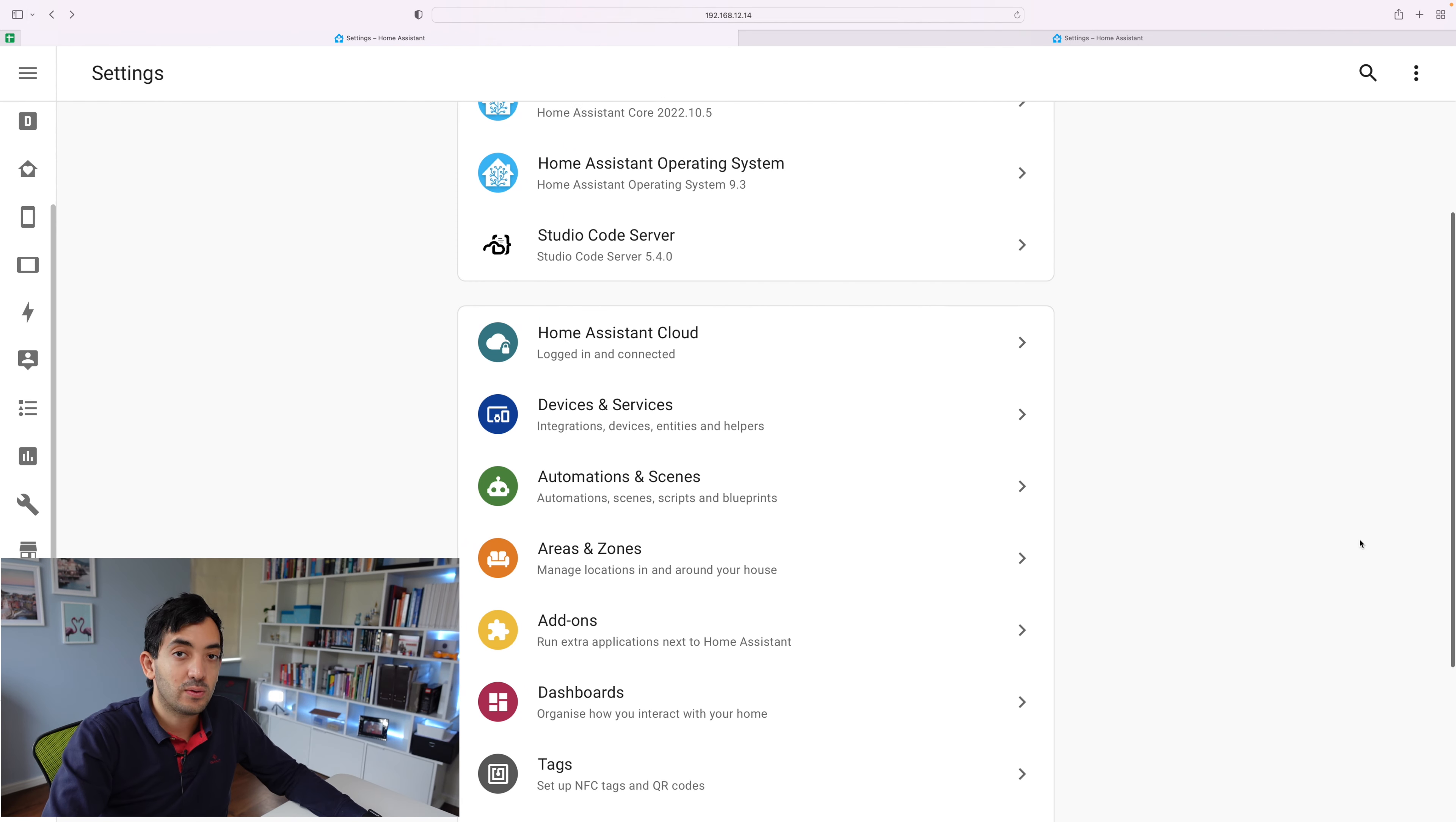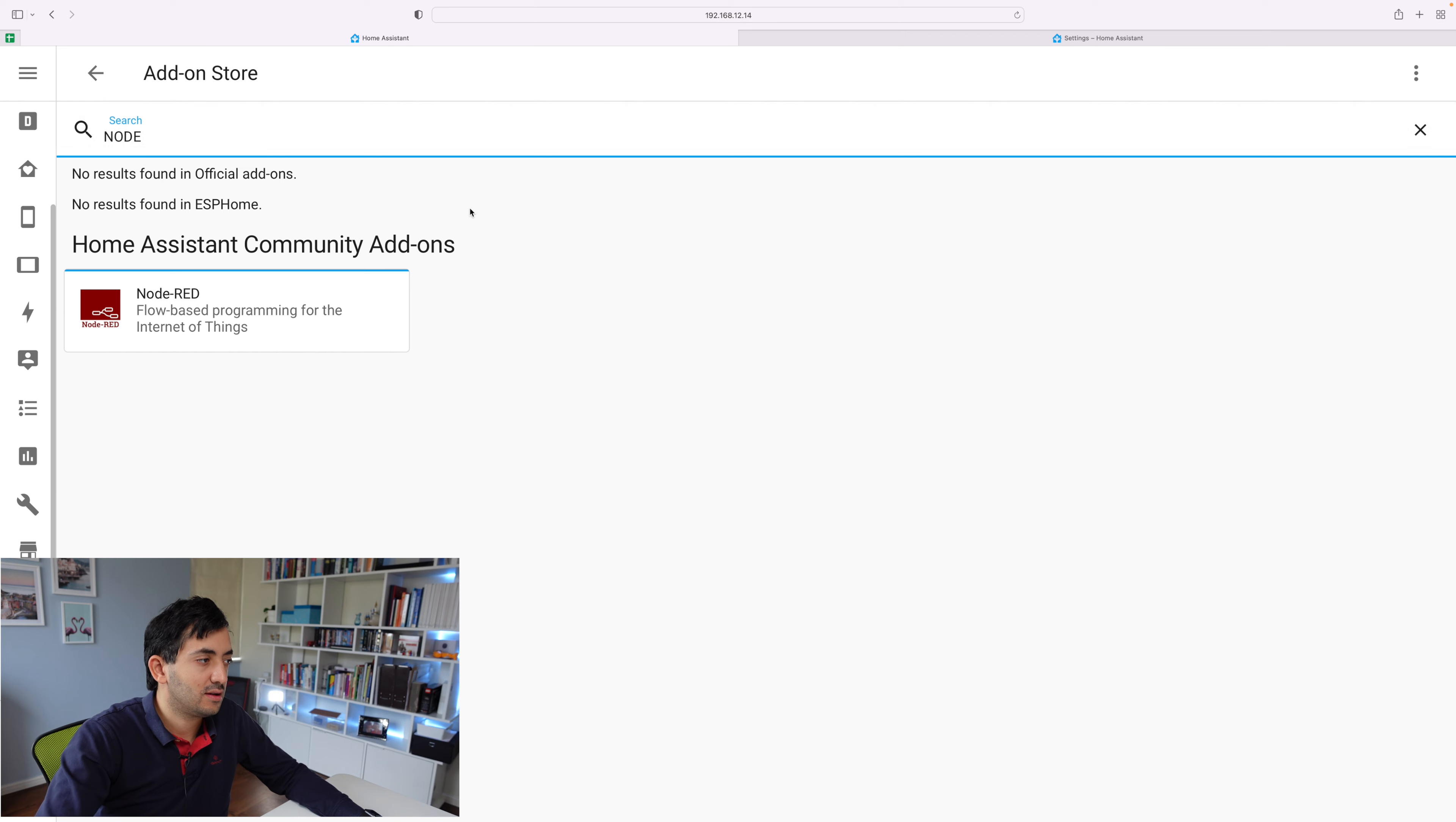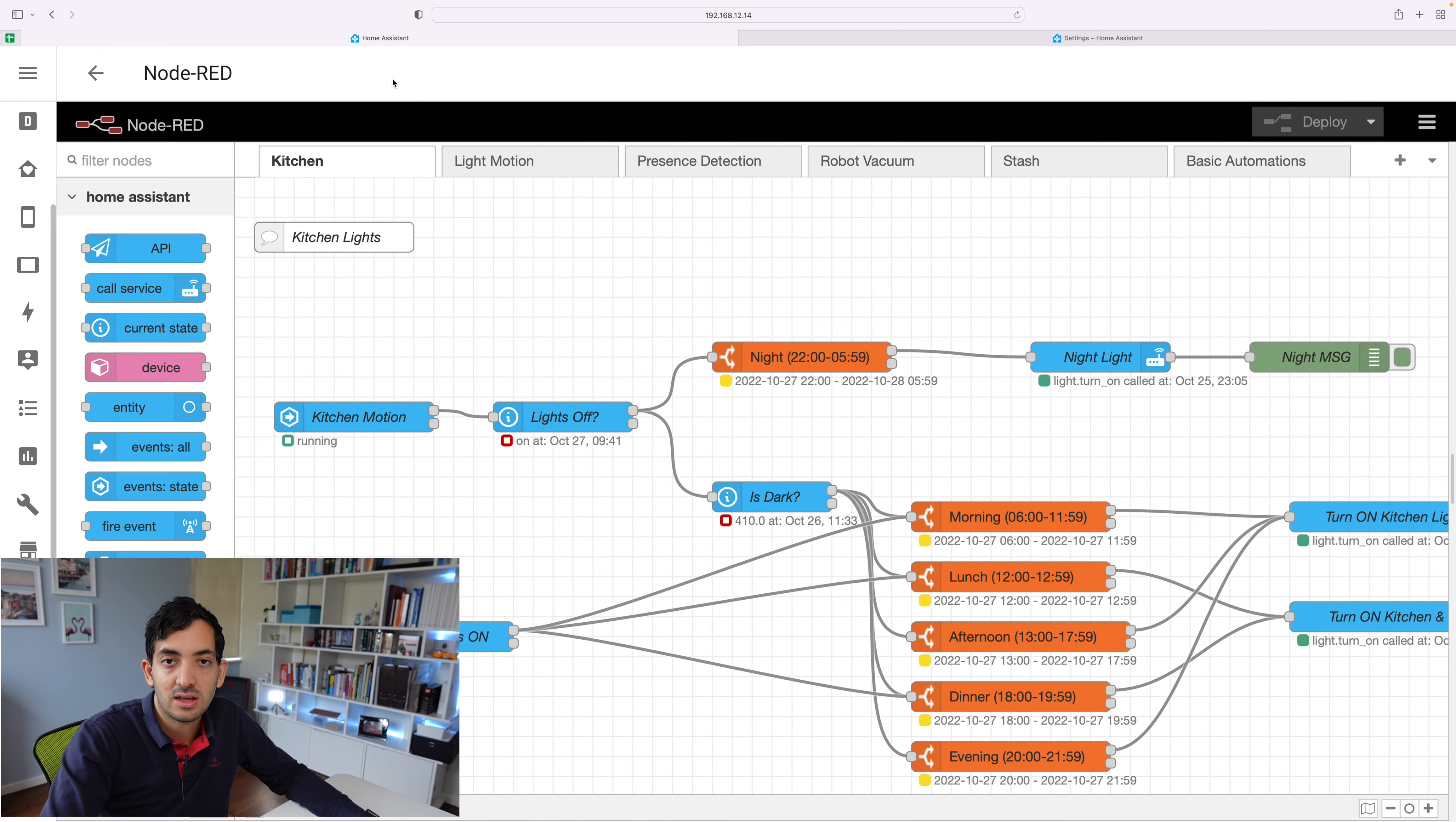The easiest way to install it is to go to Settings, Add-ons, Add-on Store and then search for Node-RED, click on Node-RED and you can go and install it. You can see I've already got it installed. Once you've installed it you can open the web UI and you can see the user interface.